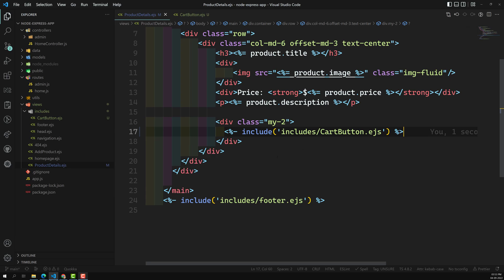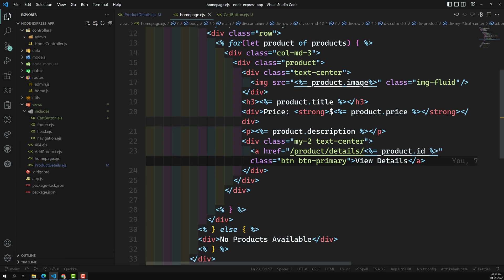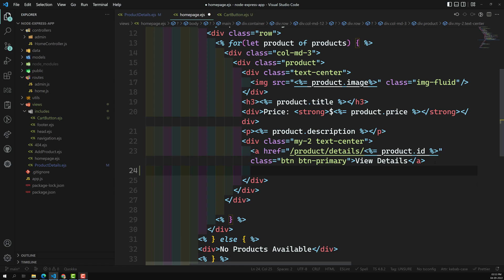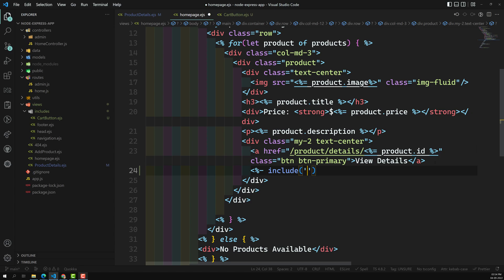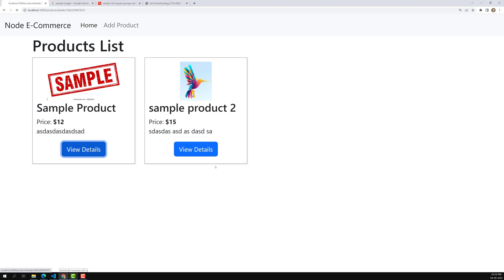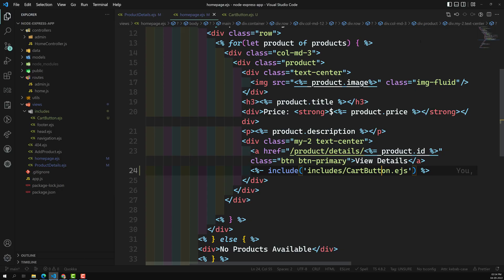Now let's go to the homepage.ejs — here also we need to add the Add to Cart, so I'll use the same include for includes slash cart_button.ejs. Let's check the output. If we go to product details, we can see the Add to Cart. But on the home page, we are seeing an error — cart_button.ejs is unable to recognize the product ID.